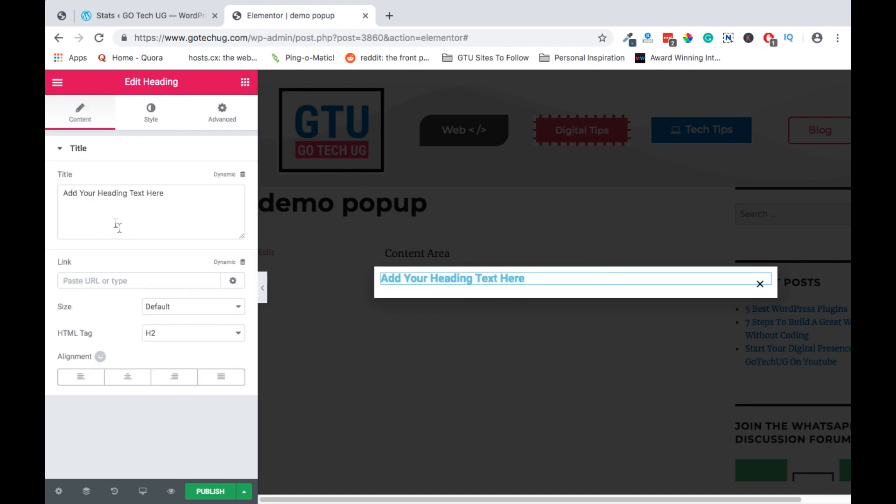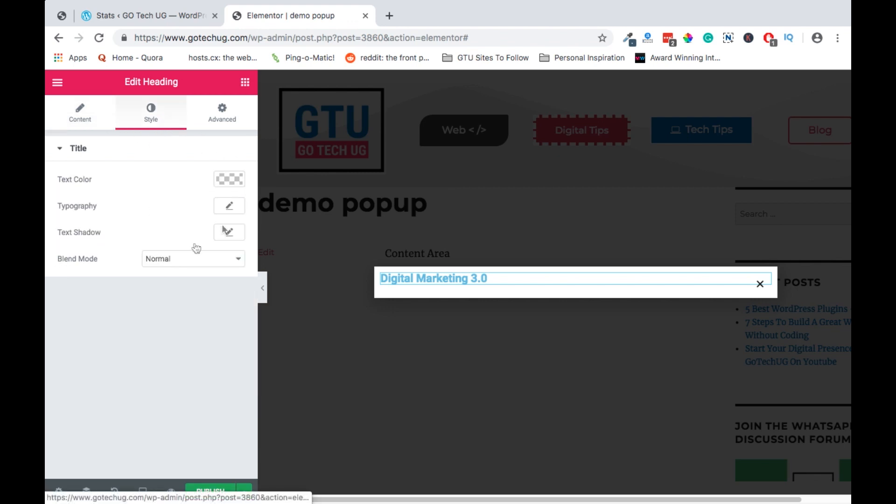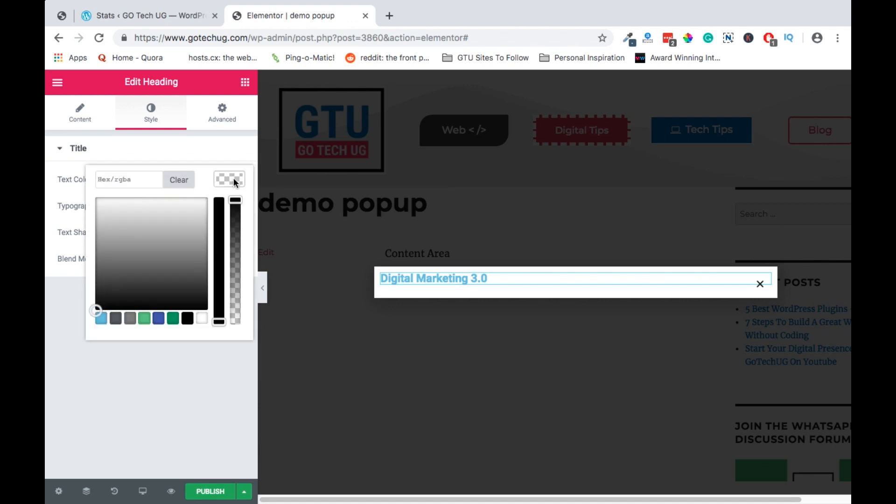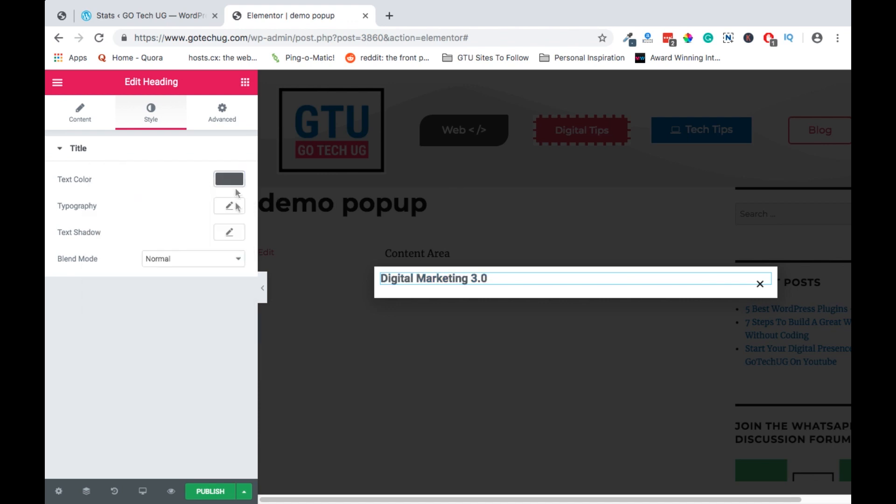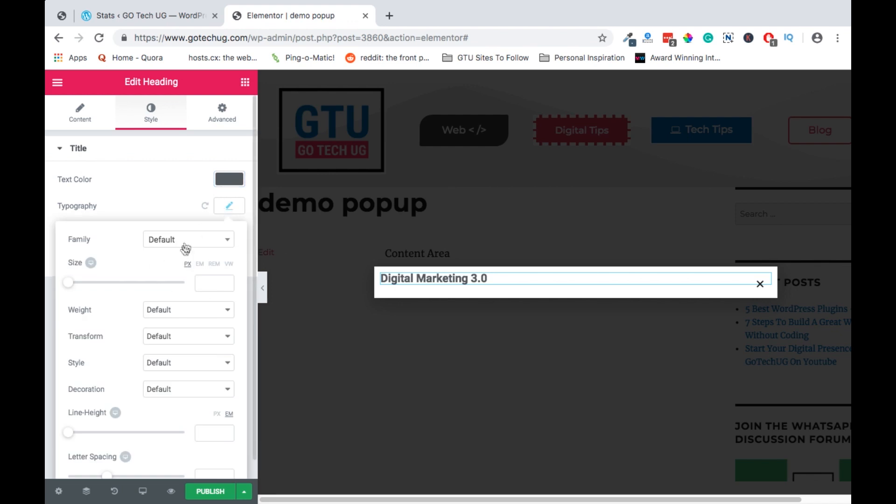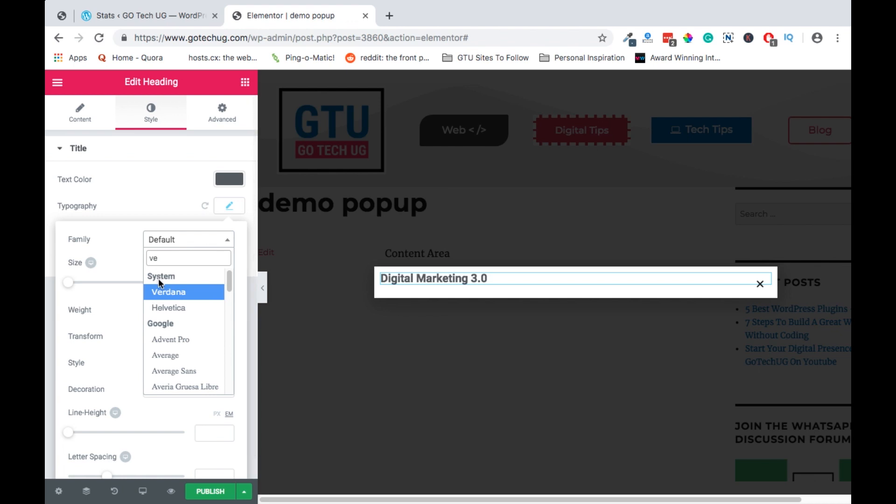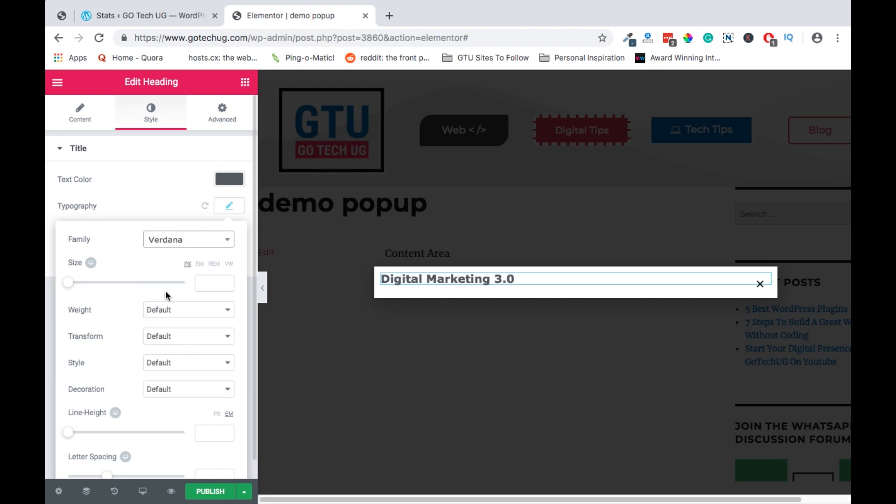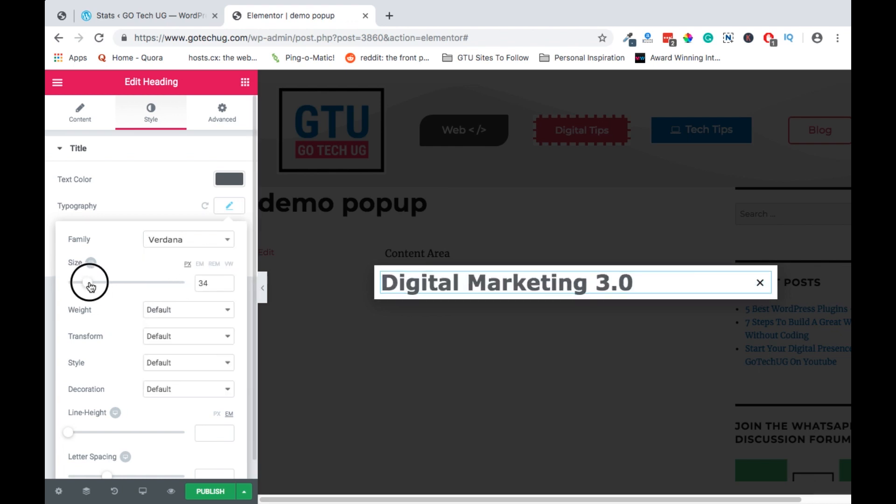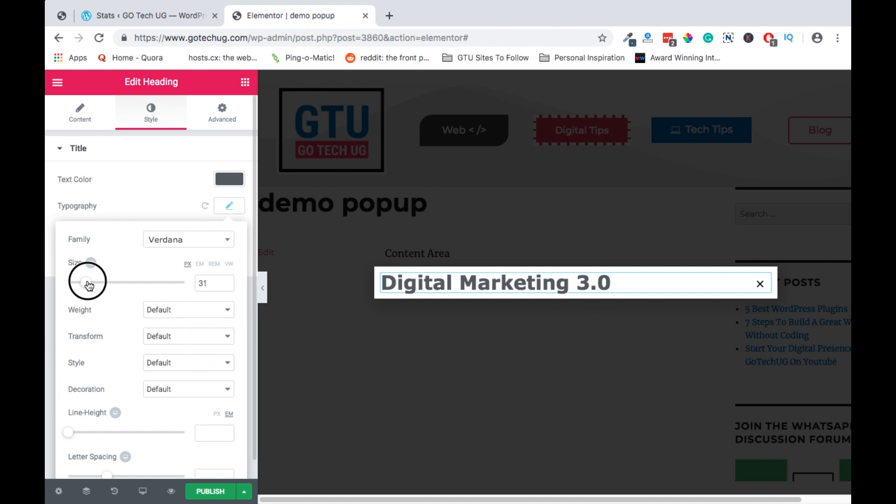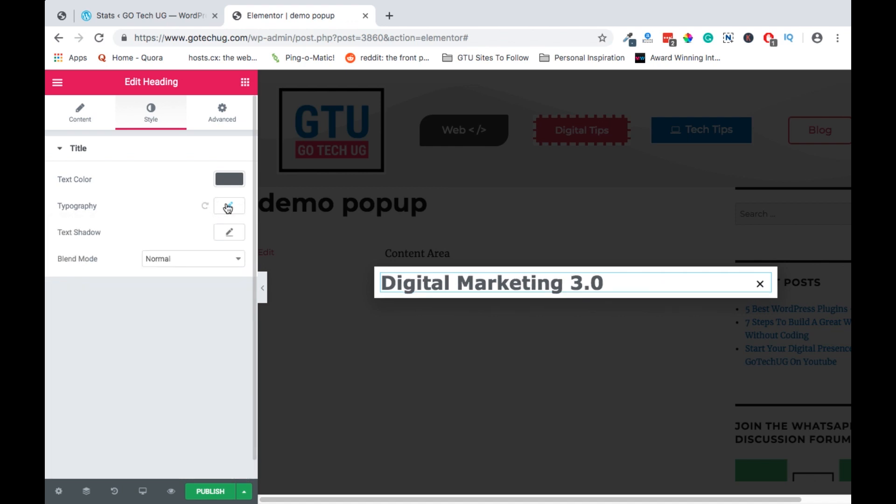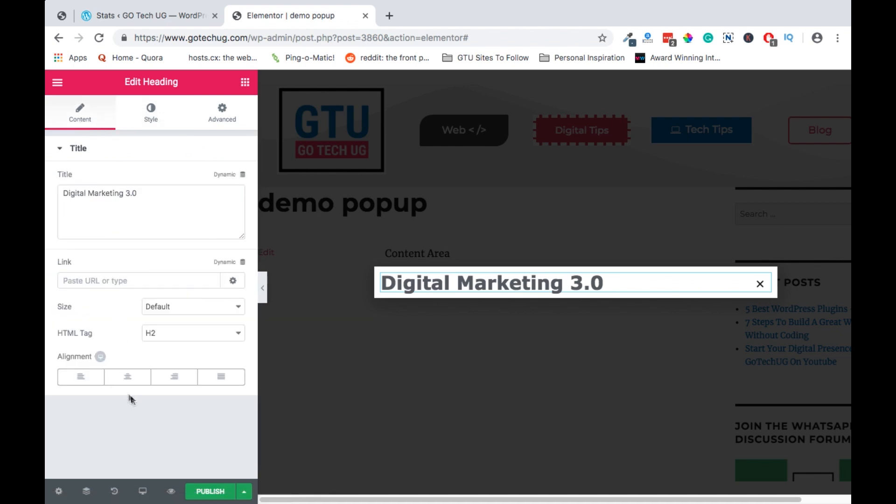We can start by first of all adding a title. We just add a text and we see digital marketing 3.0. Then we can style up our title. You can give it like a grey color and change the font face. You can increase the size a bit. You can make it 30. You can then have it centered in the middle.